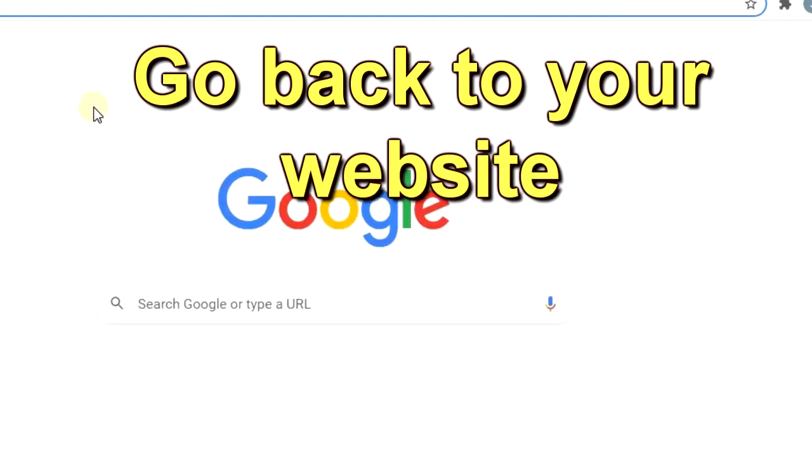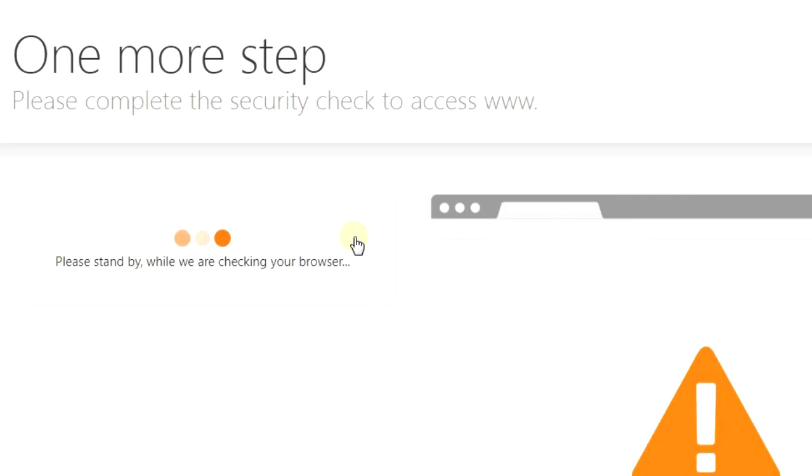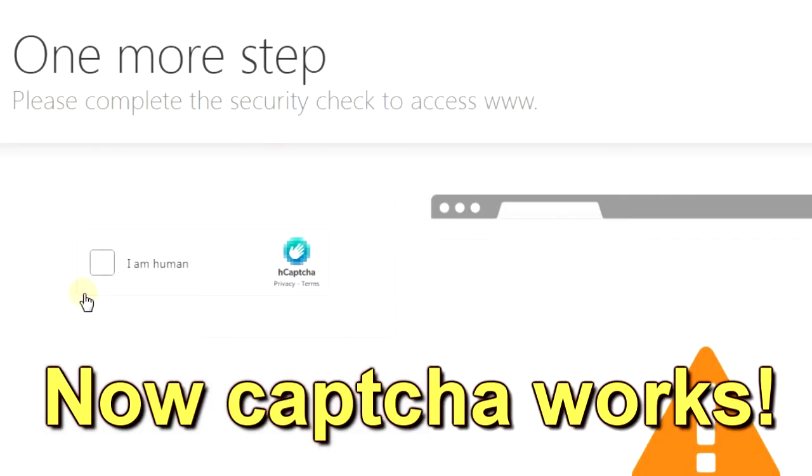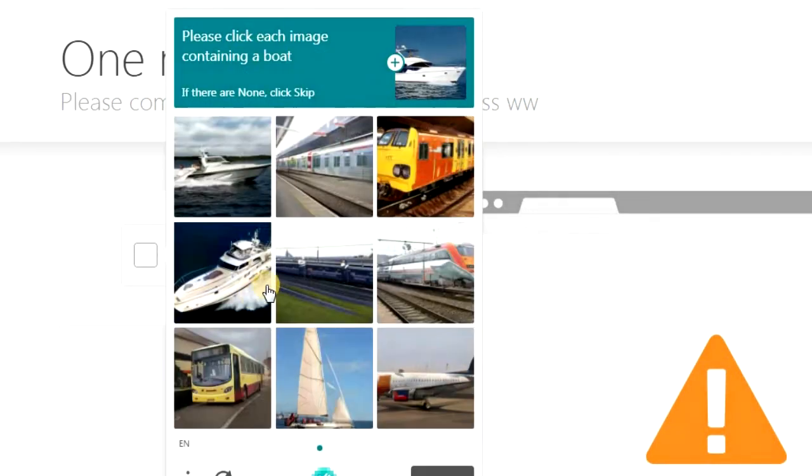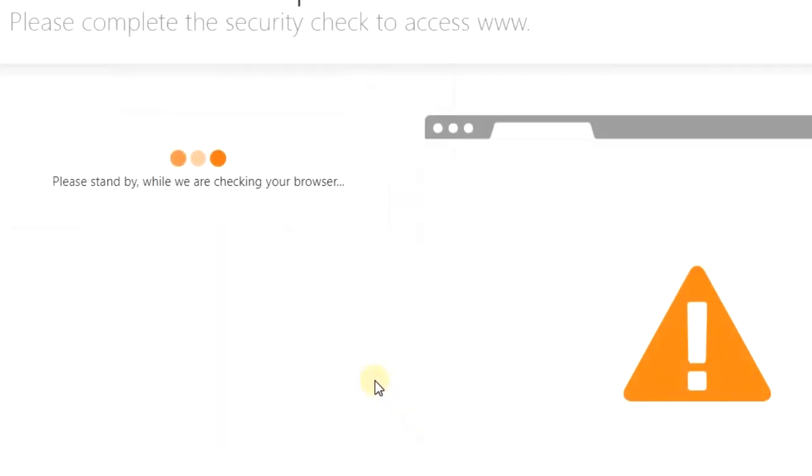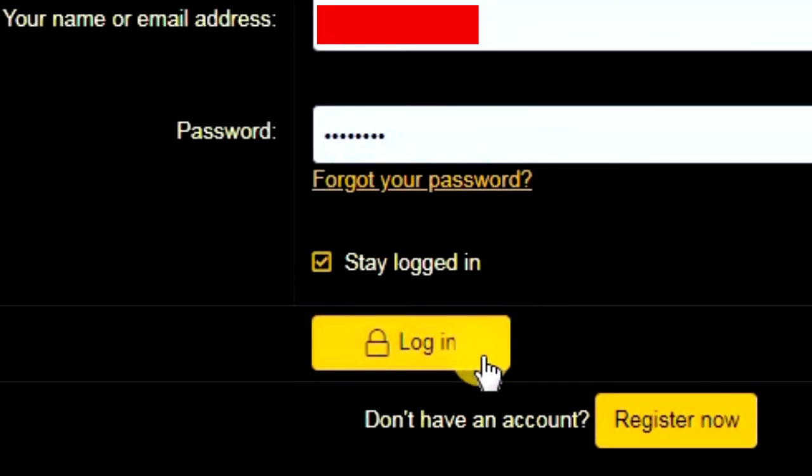Now you can go back to your website, try to log in again, and your CAPTCHA is going to work. So you can just pass the test, and you're back on the website, and continue on your way.